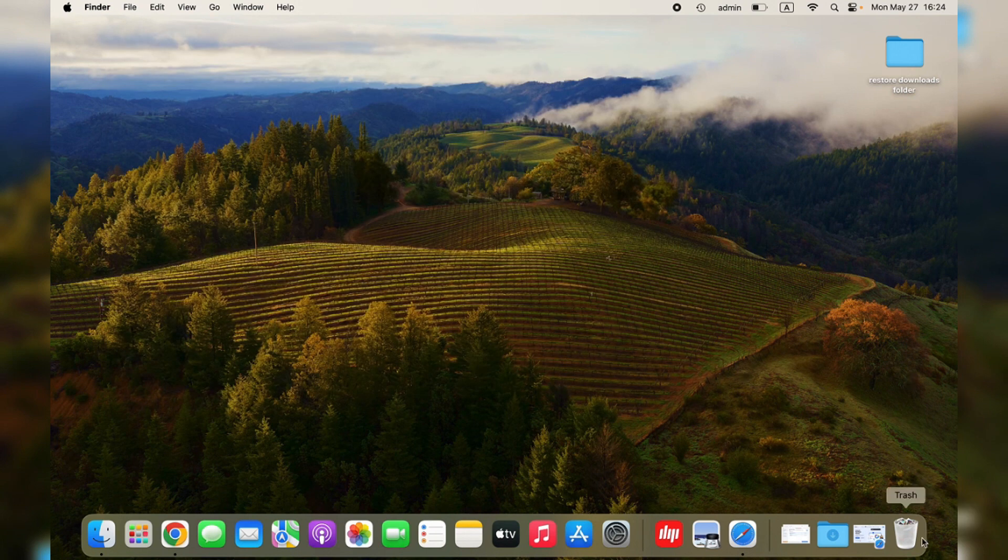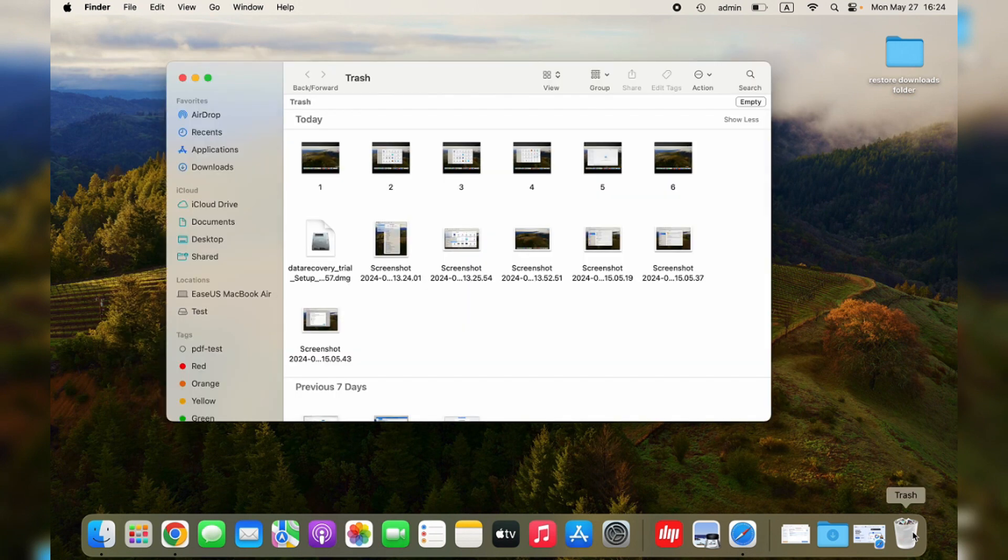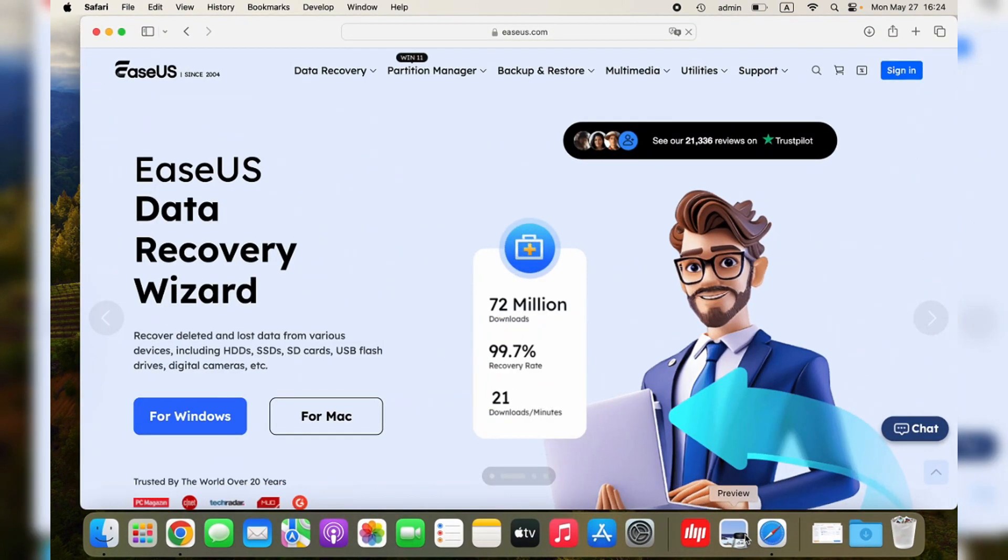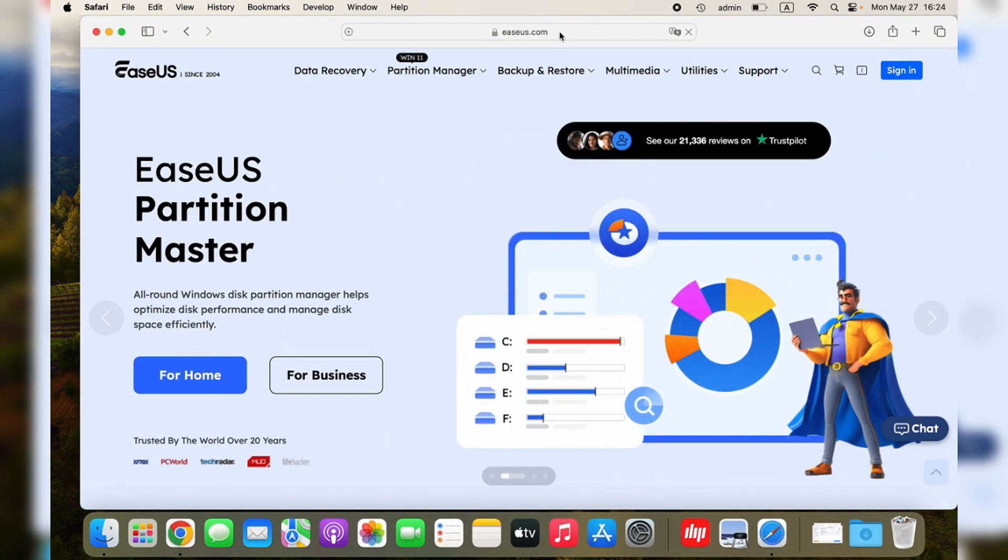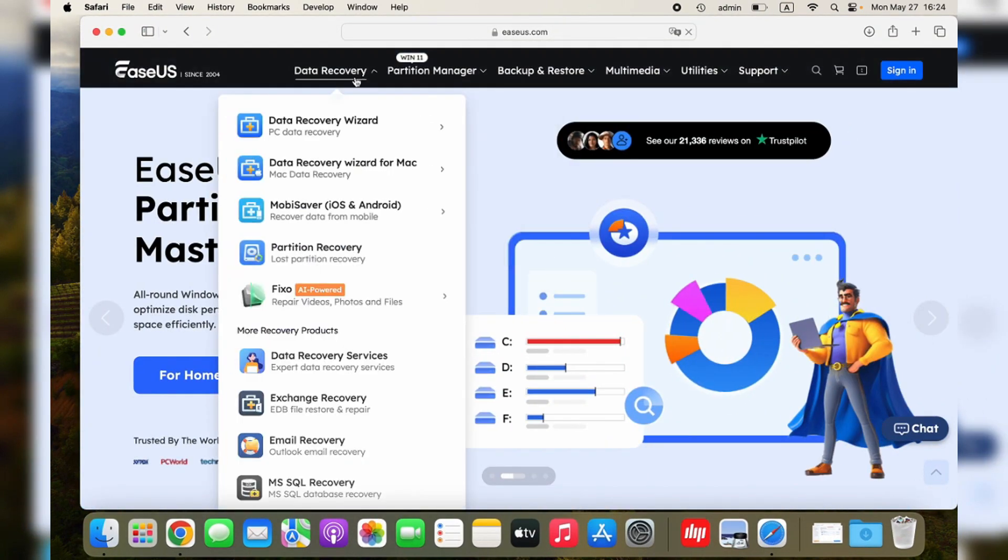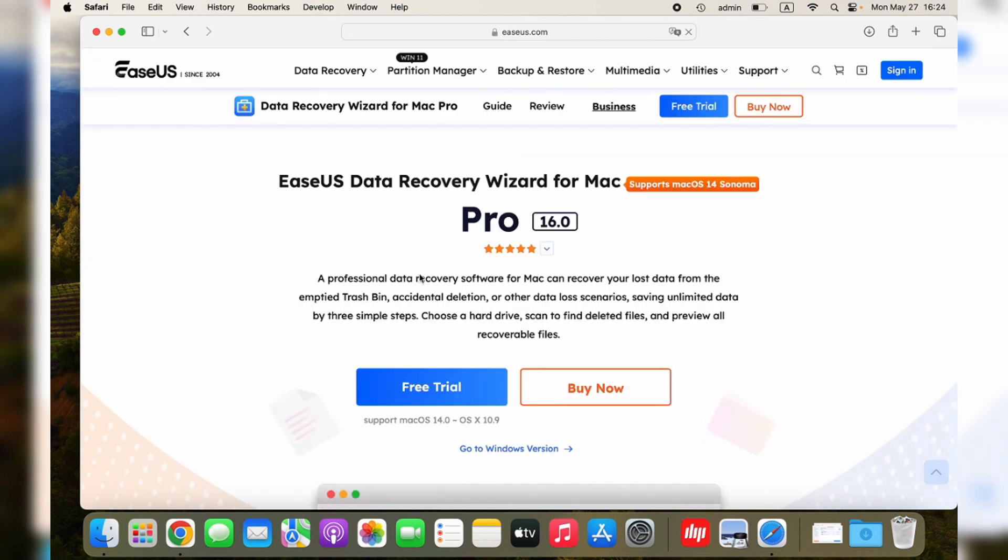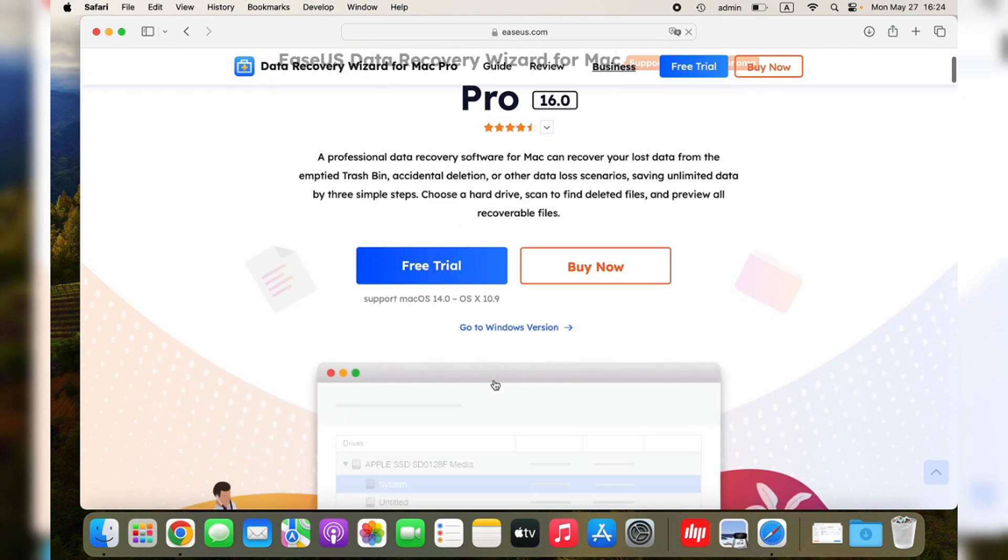Check the Trash folder first. If the lost downloaded items are not there, visit EaseUS's official website and download the trial version of EaseUS Data Recovery Wizard for Mac.